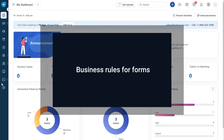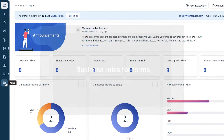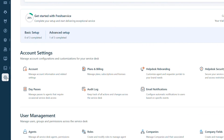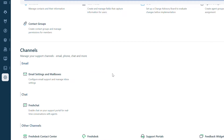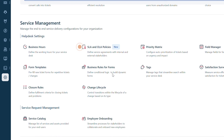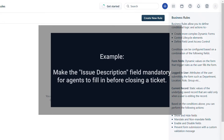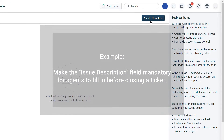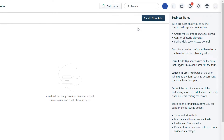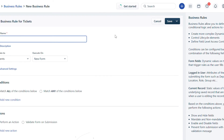Next, let's see how to manage visibility under the Business Rules for Forms. Navigate to Admin, and under Service Management, select Business Rules for Forms. Let's create a new rule that applies to agents. Click on the New Rule button and give the rule a name.